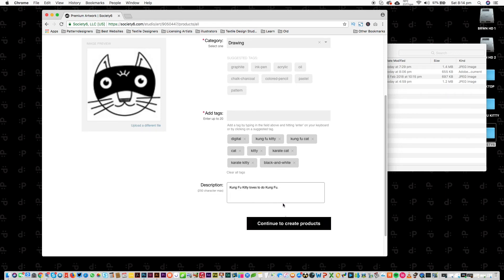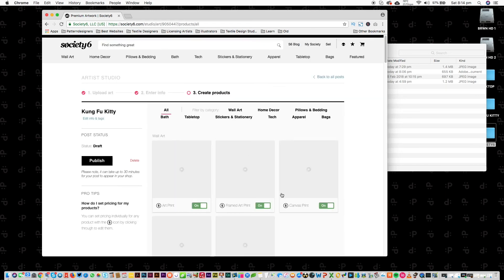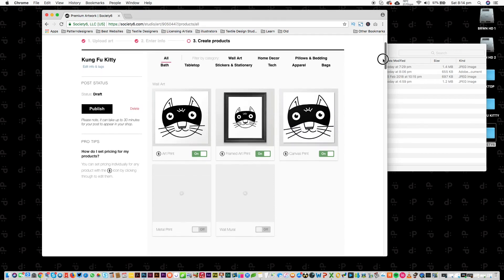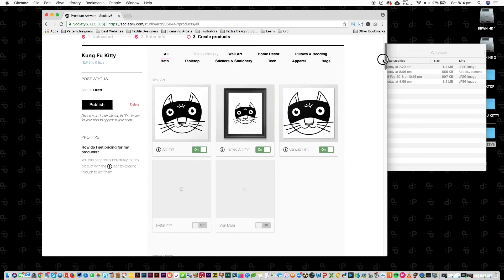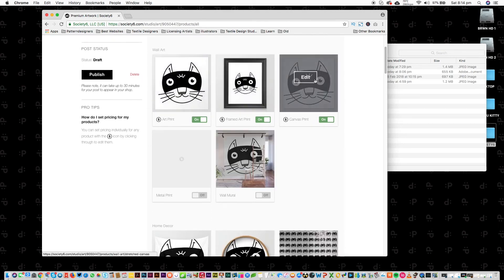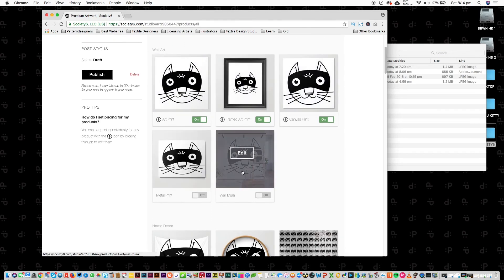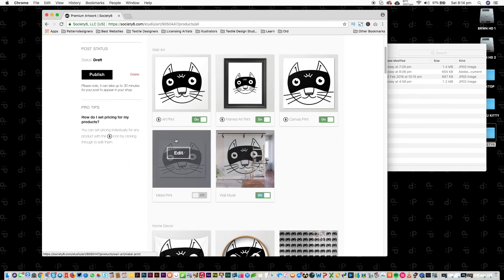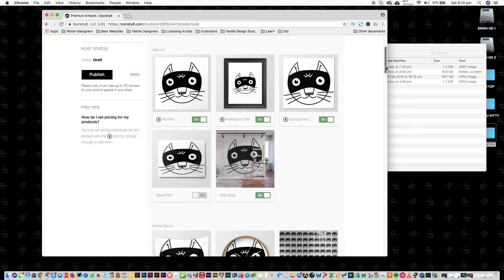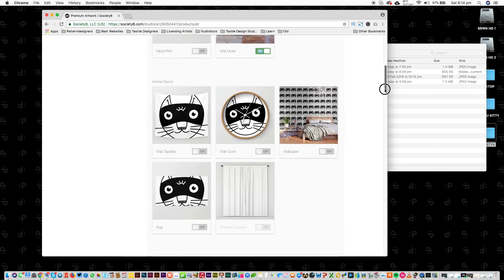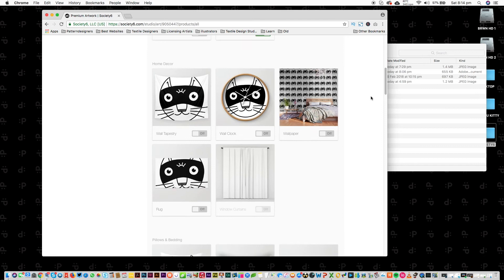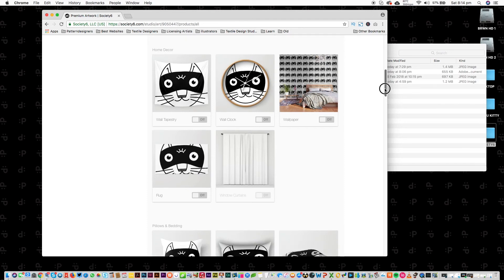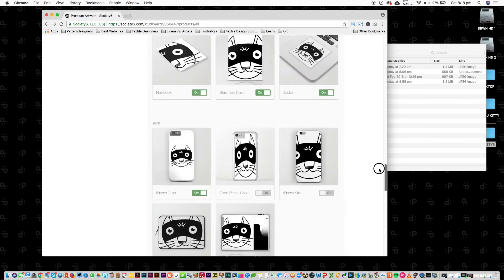So one thing with creating products, this is the bit where you might want to resize your artwork. Okay, so it looks good for these three. It looks good on this one, I'm going to turn that one on. It looks a bit weird on this metal print, so I might want to resize for that, but I'm not going to at the moment. I'm just going to go through and all the ones that it looks awesome on, I'm going to OK them.